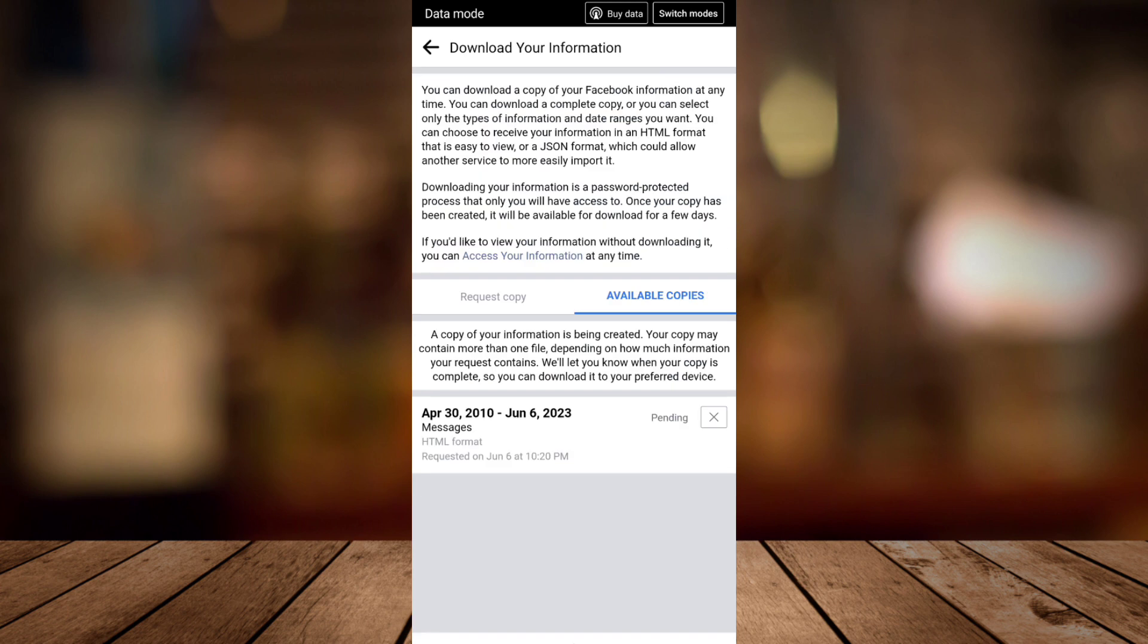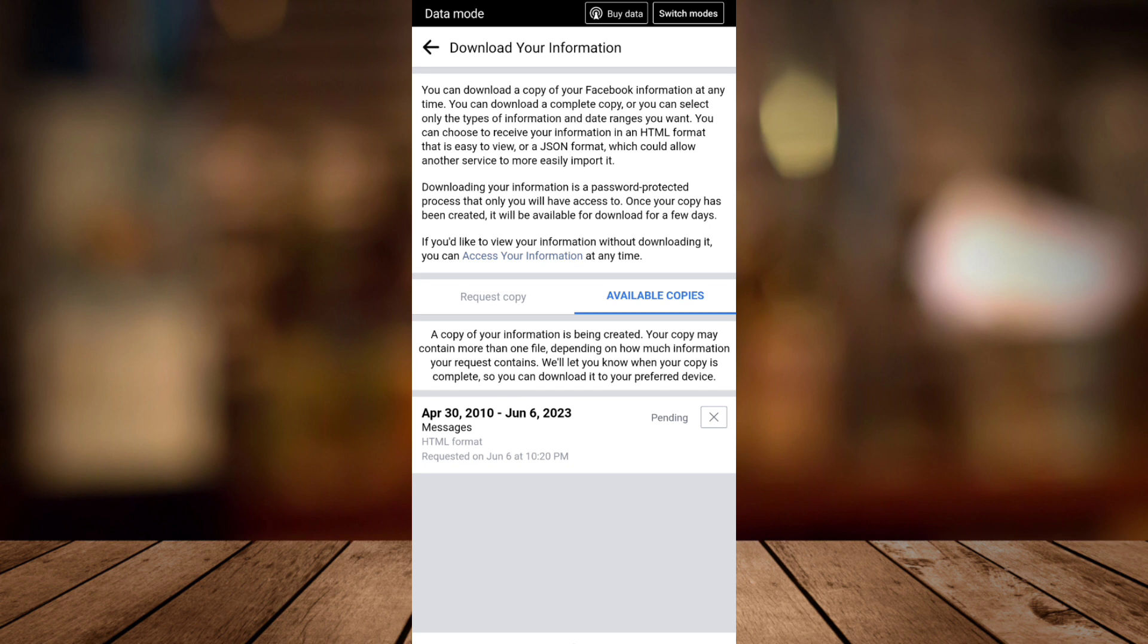Here you will find a copy of your information is being created, so just wait until you get that information. You will get all the history of your messages on Messenger. That's it, that's how you basically recover your deleted messages on Messenger.